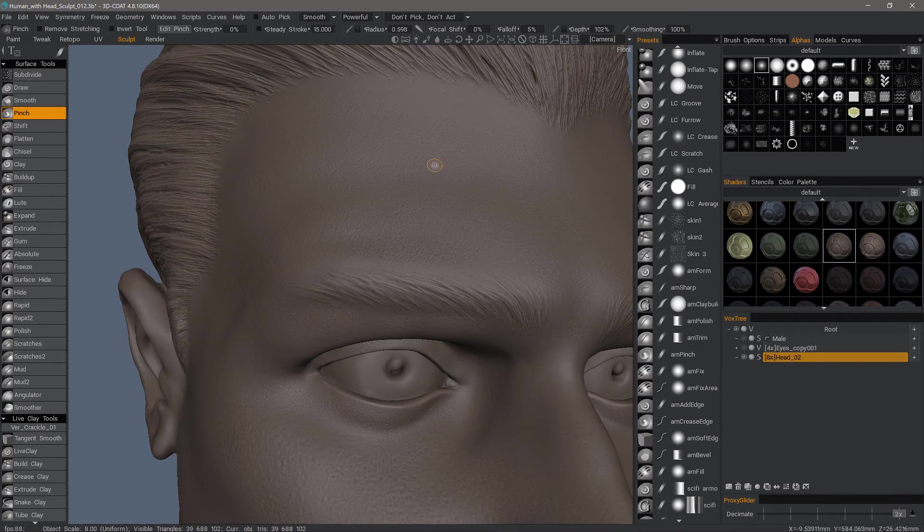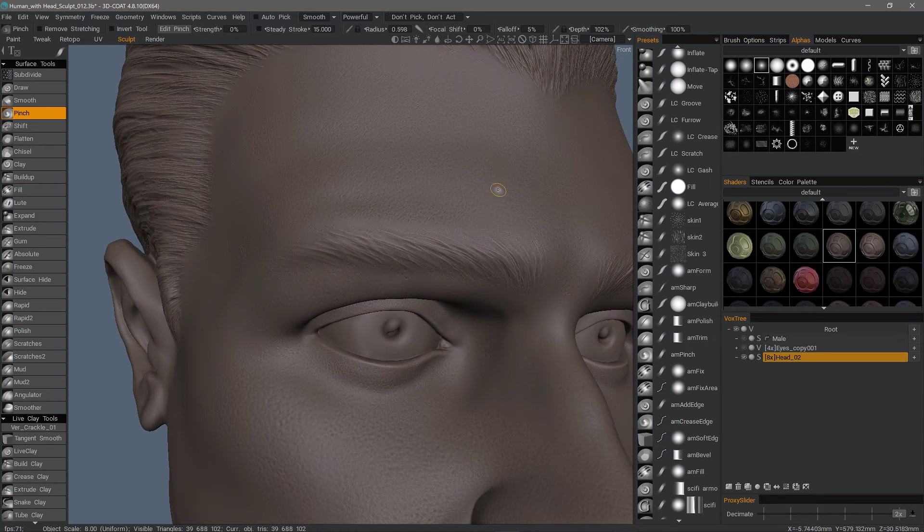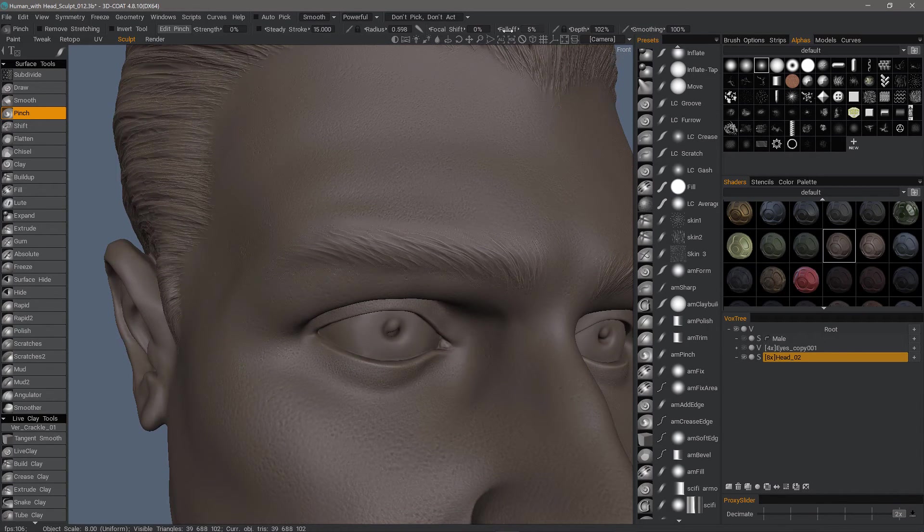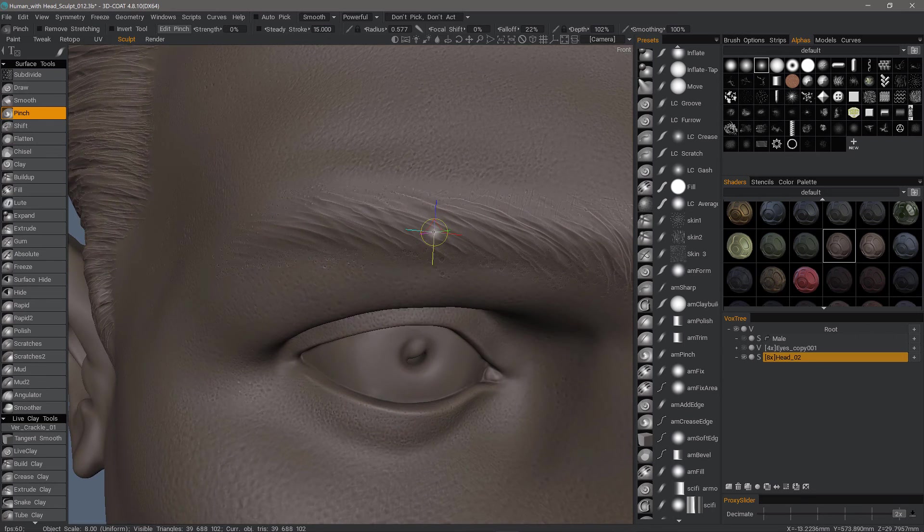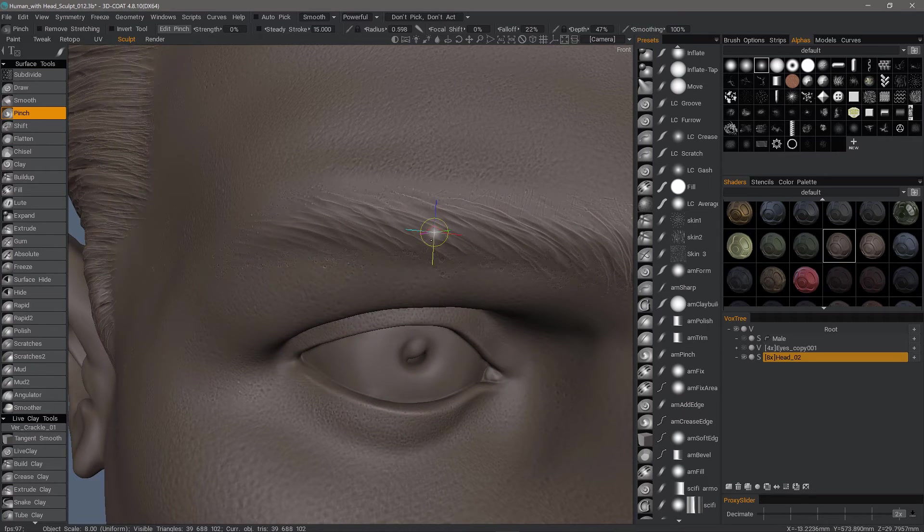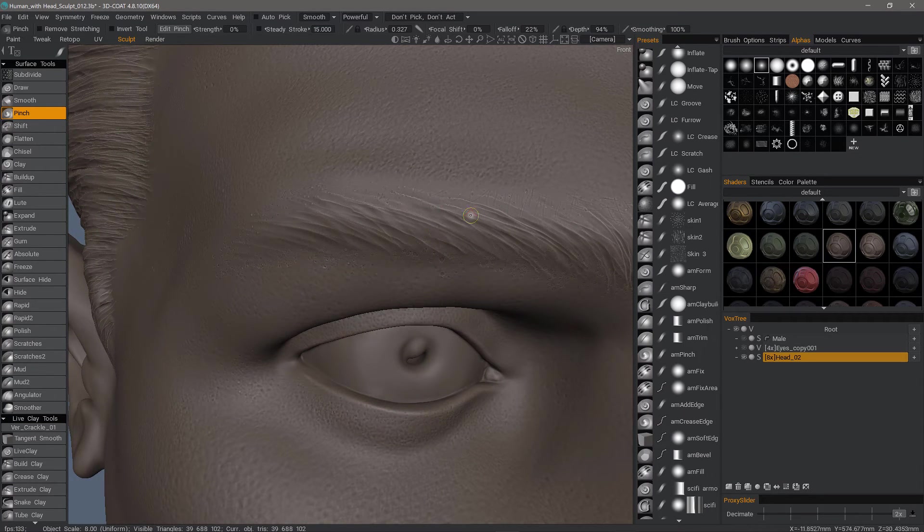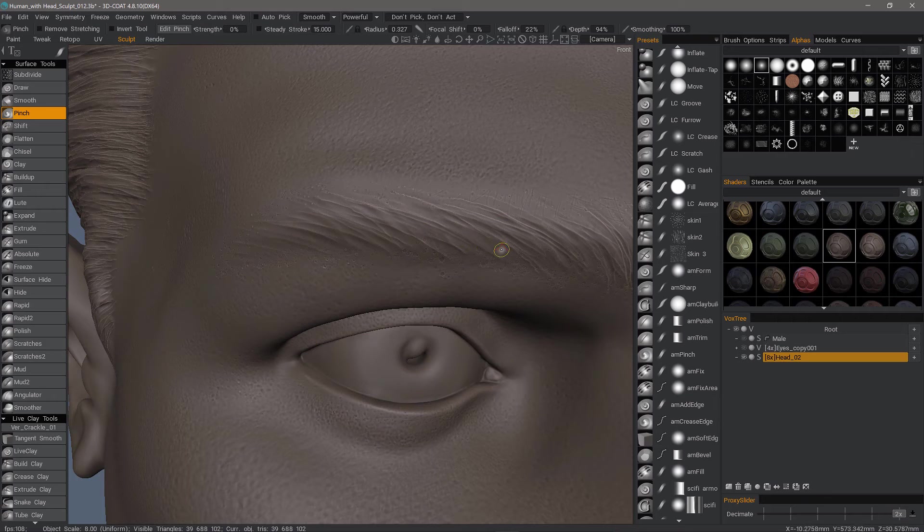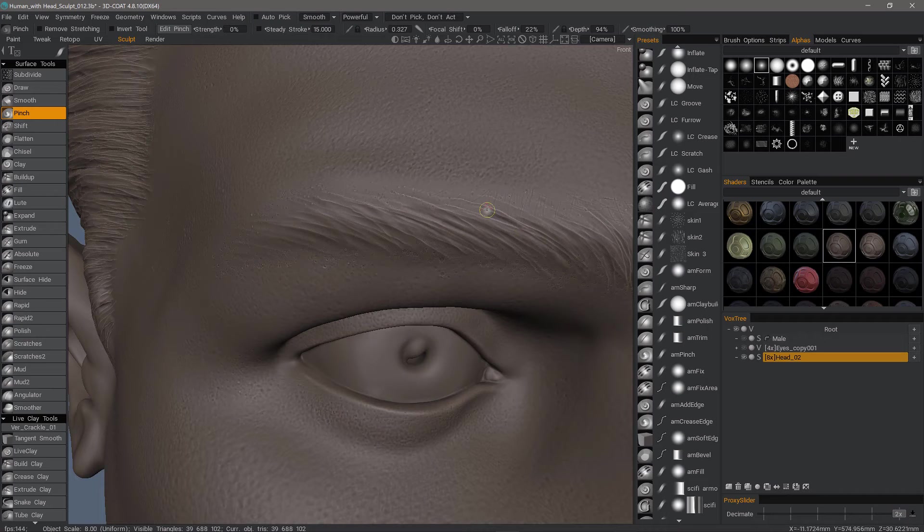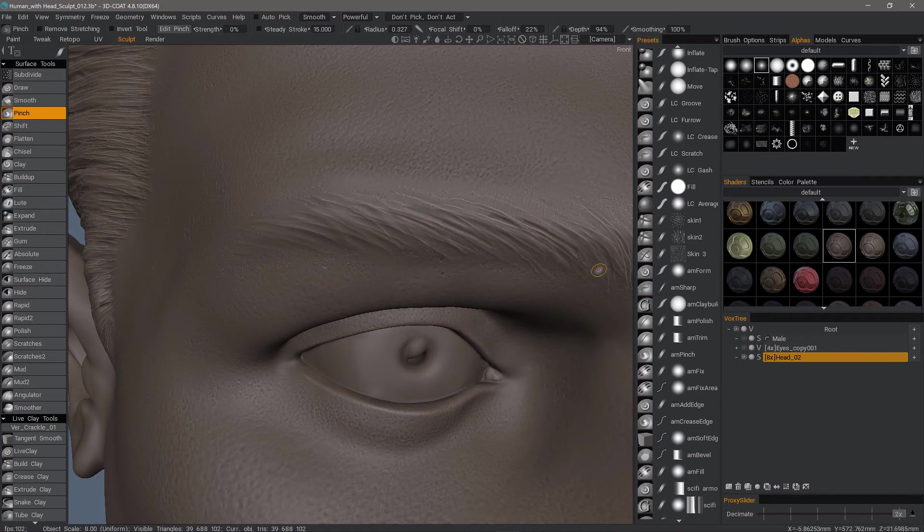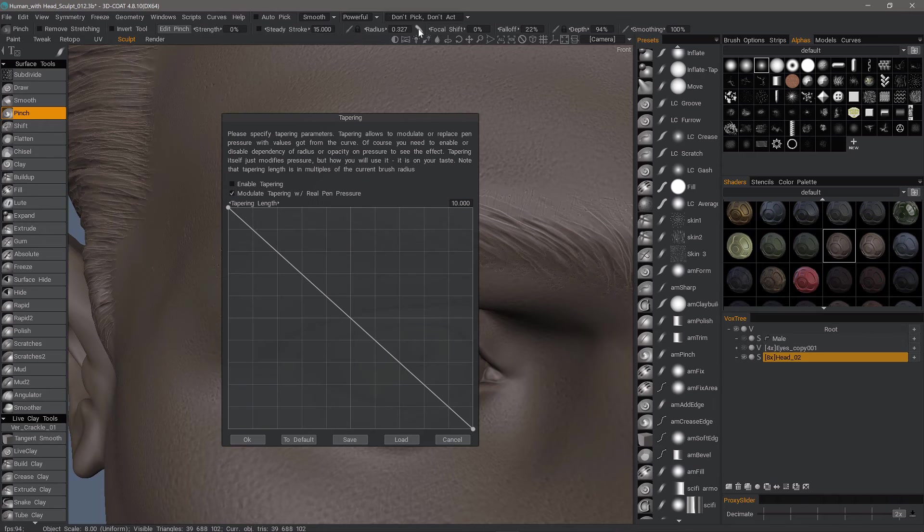Change my draw mode to something that's a little bit sharper. Adjust my falloff. Reduce my brush size.